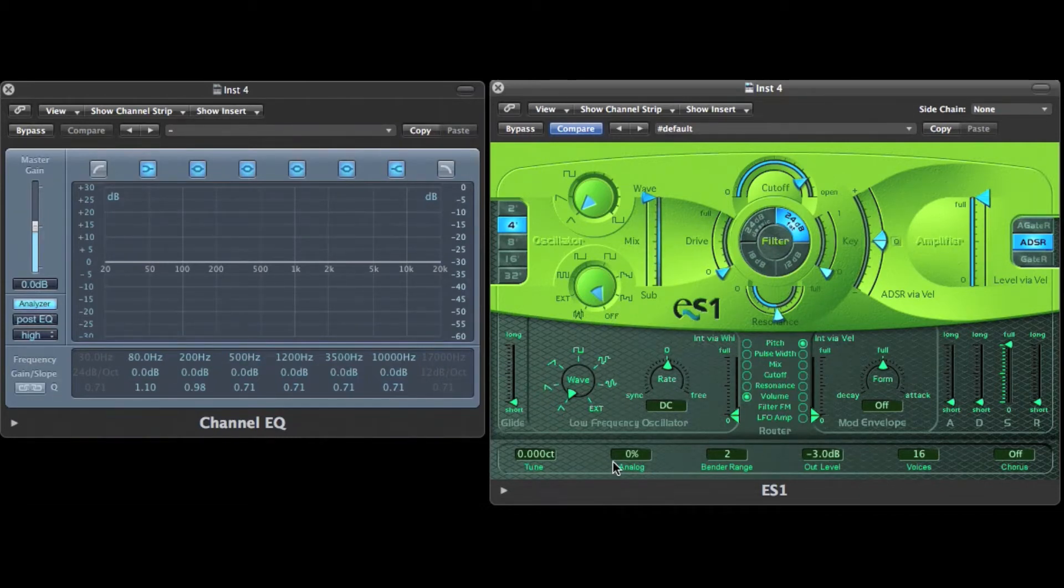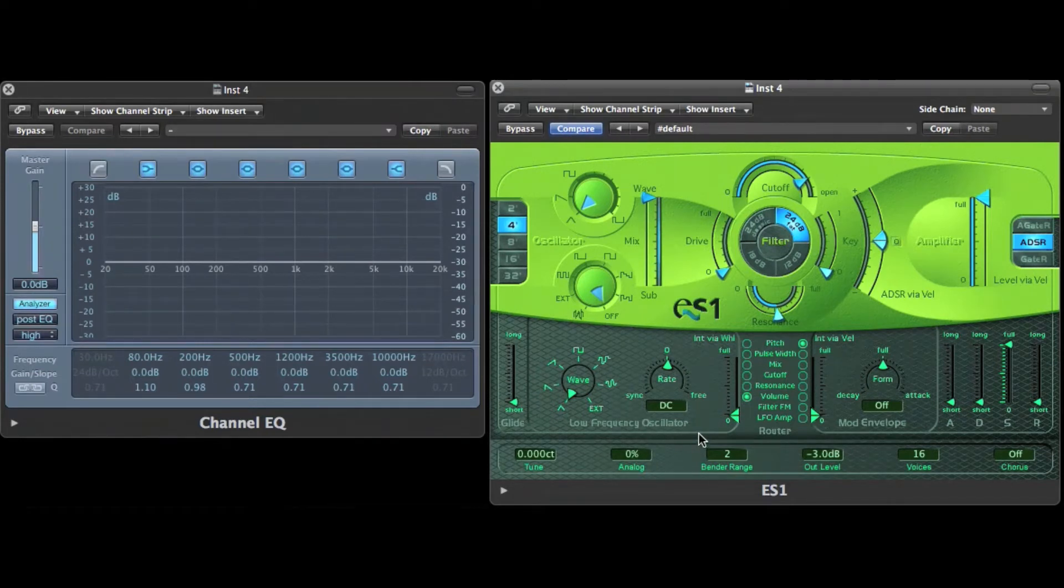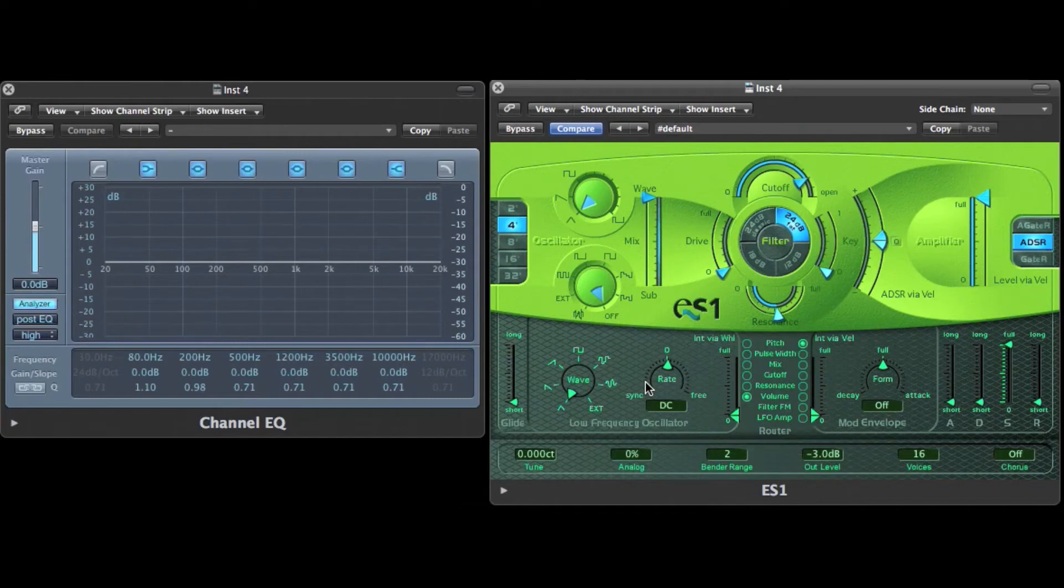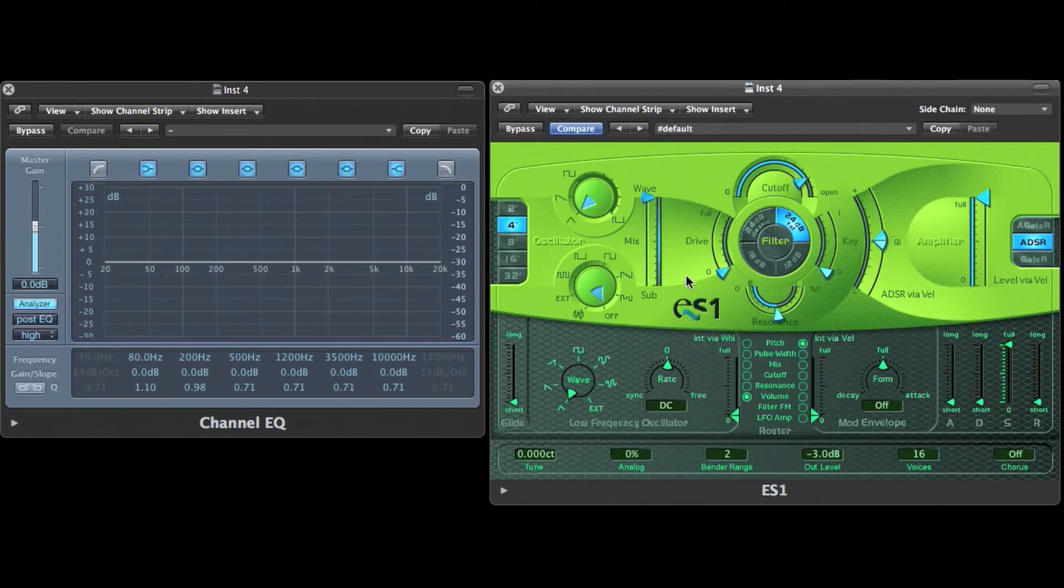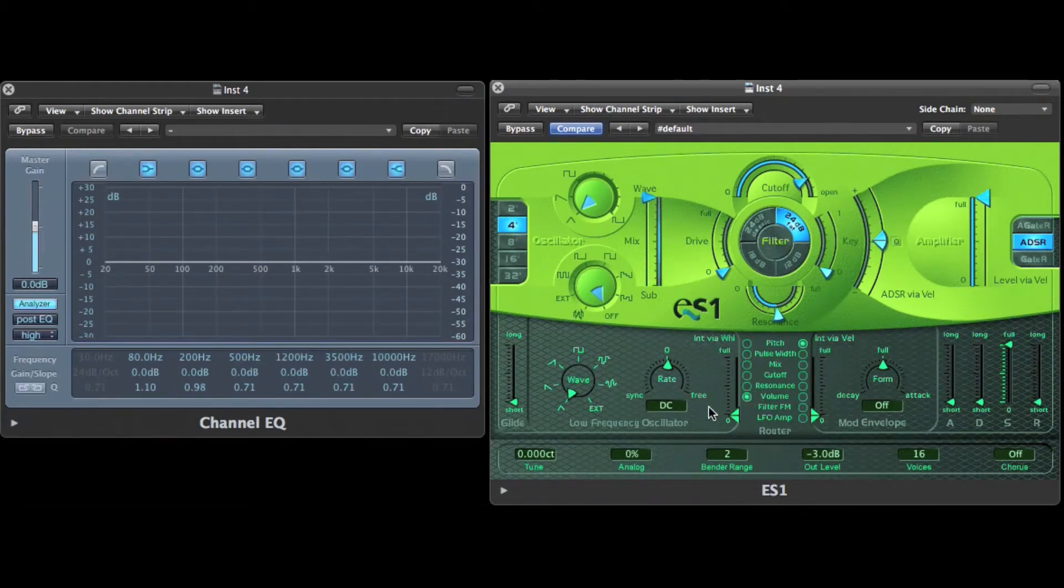In the LFO section, which is the low-frequency oscillator, I can manipulate the parameters of a wave which can manipulate one of these parameters. I can manipulate the pitch, the pulse width, the mix between the main and the sub frequency, the cutoff frequency, the resonant frequency and the volume.